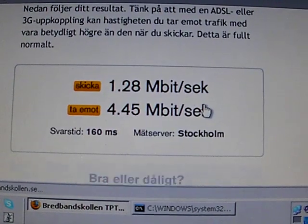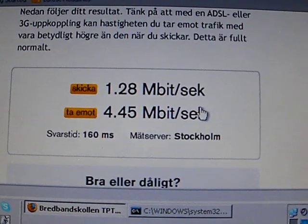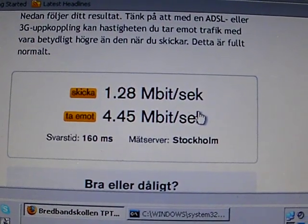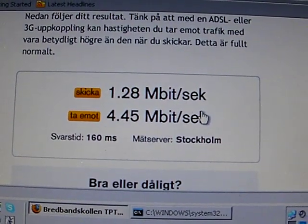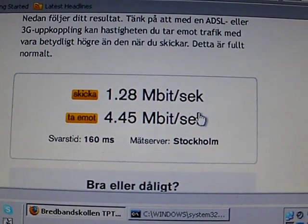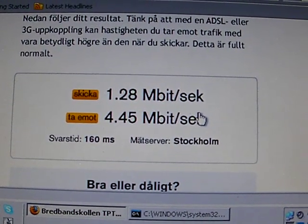And there we have it. 1.28 megabits up, 4.45 megabits down.